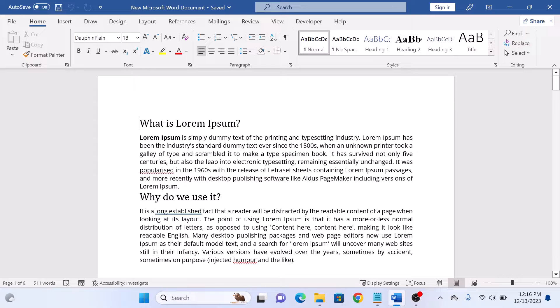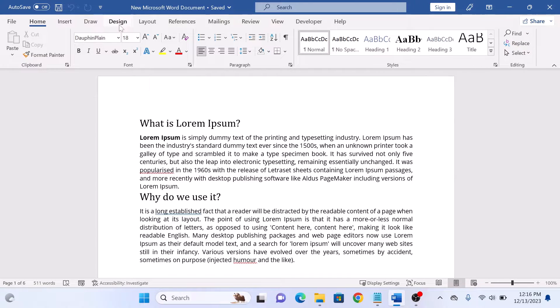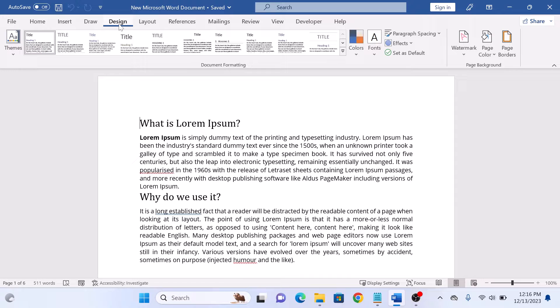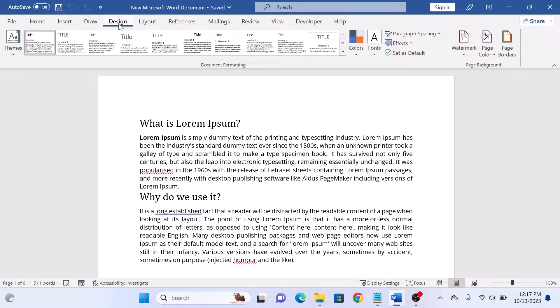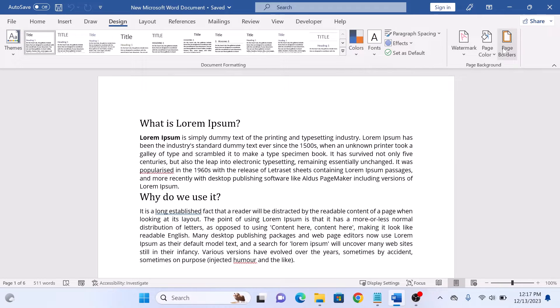On the top menu, click on the Design tab. On the right corner of the top panel, you will see the Page Borders option. Click on it.